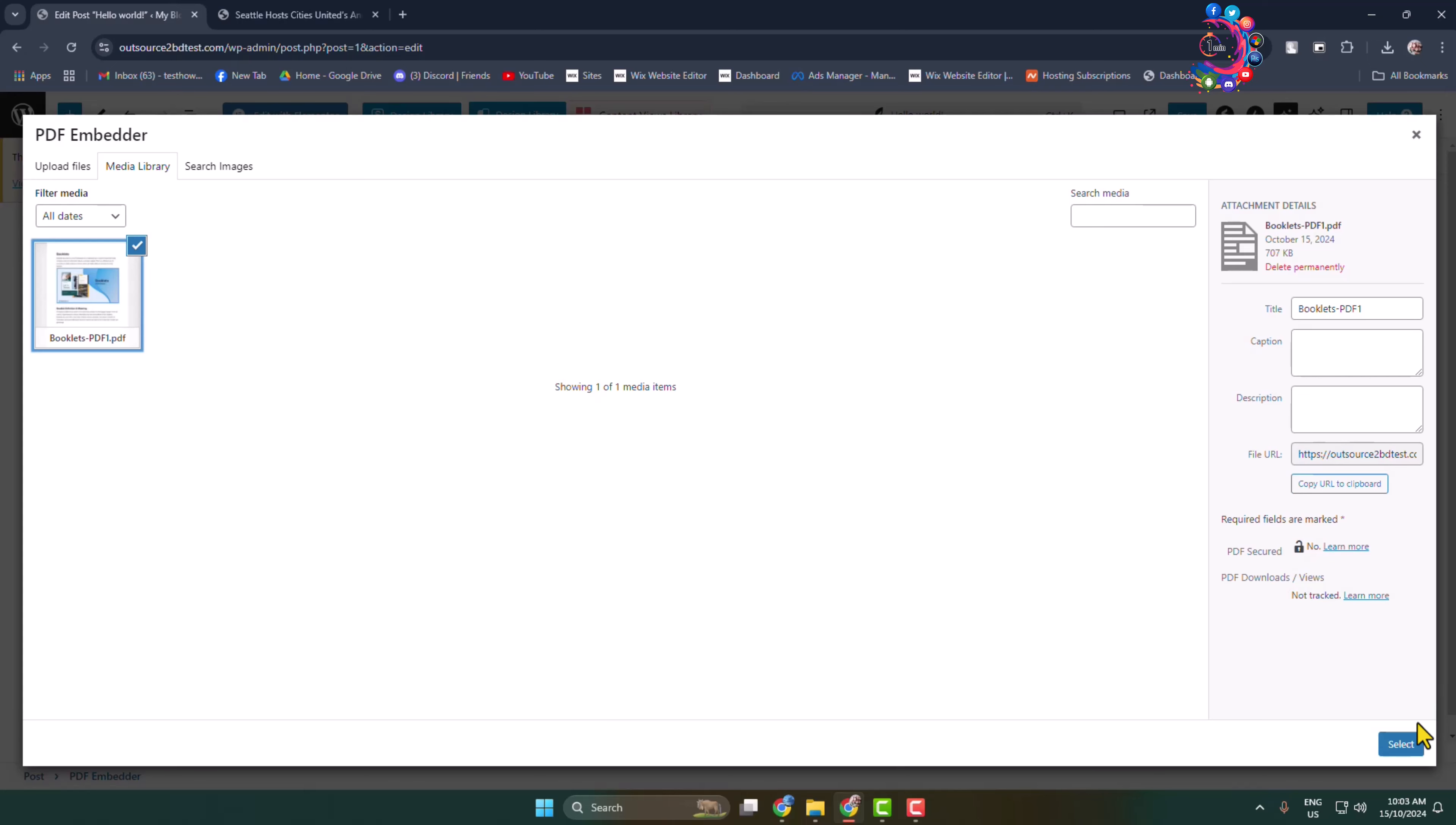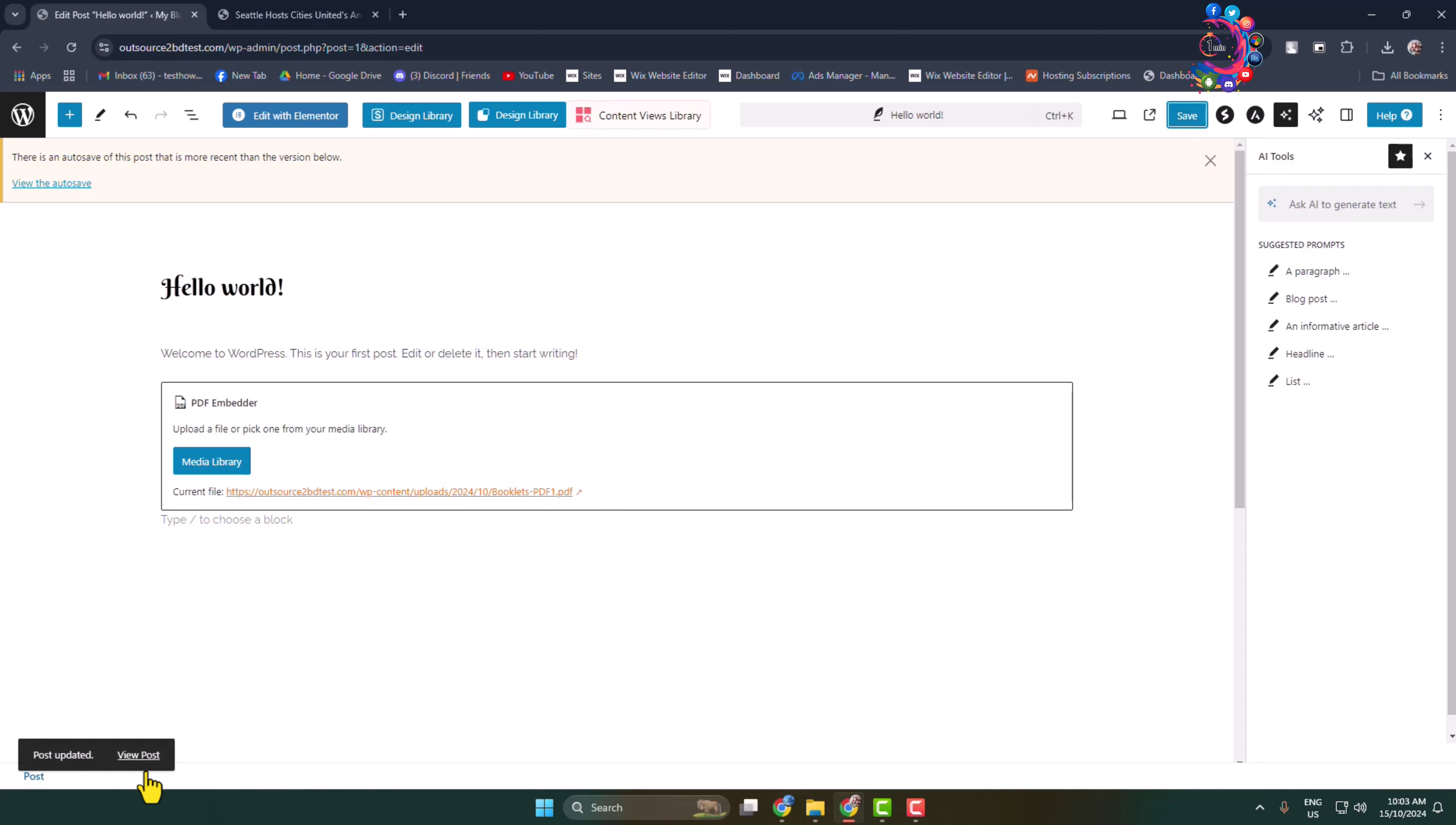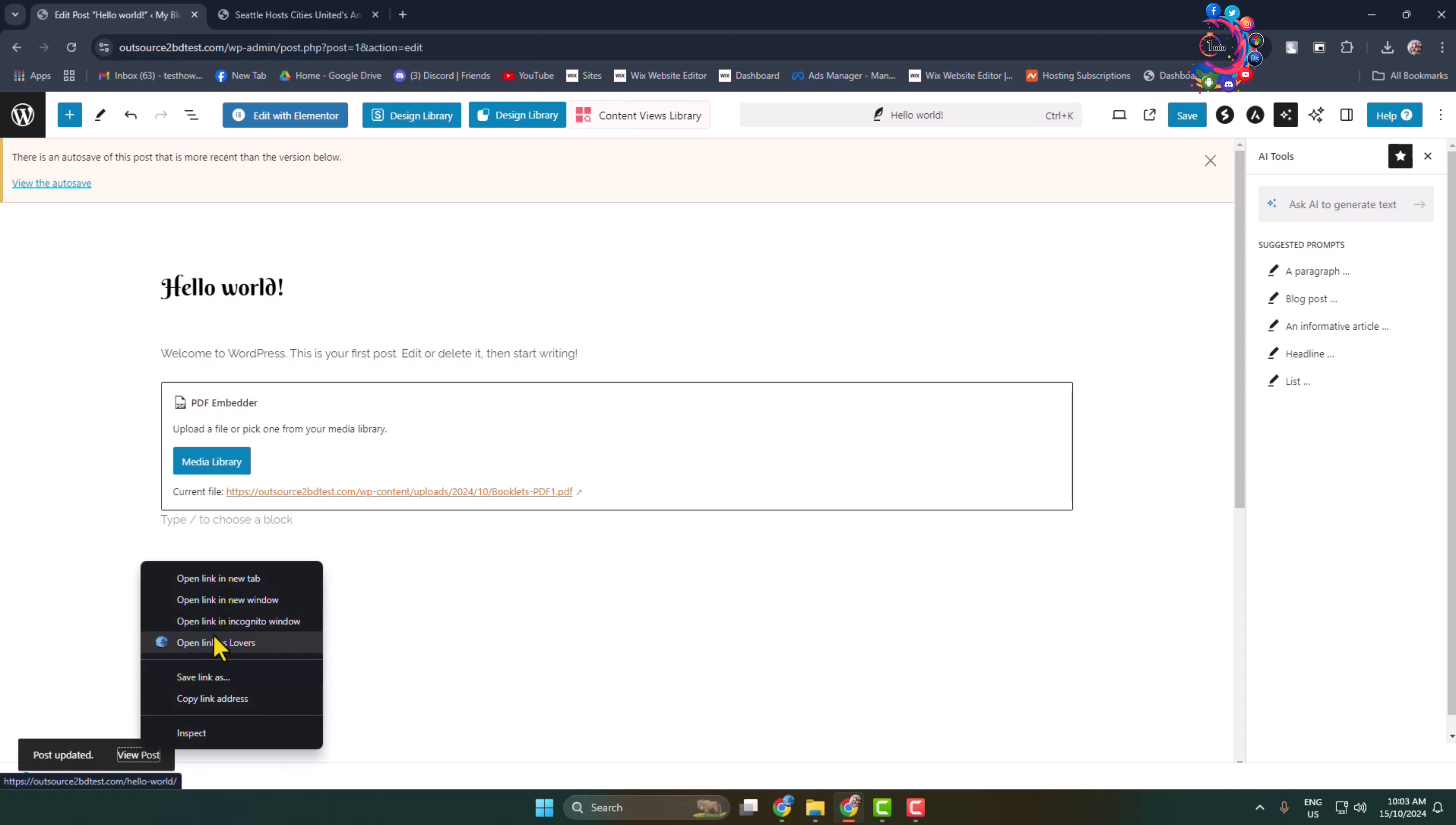Add the block and here click on media library and now from your media library select the PDF that you uploaded and click on select. I'm clicking on save and let's view this post.